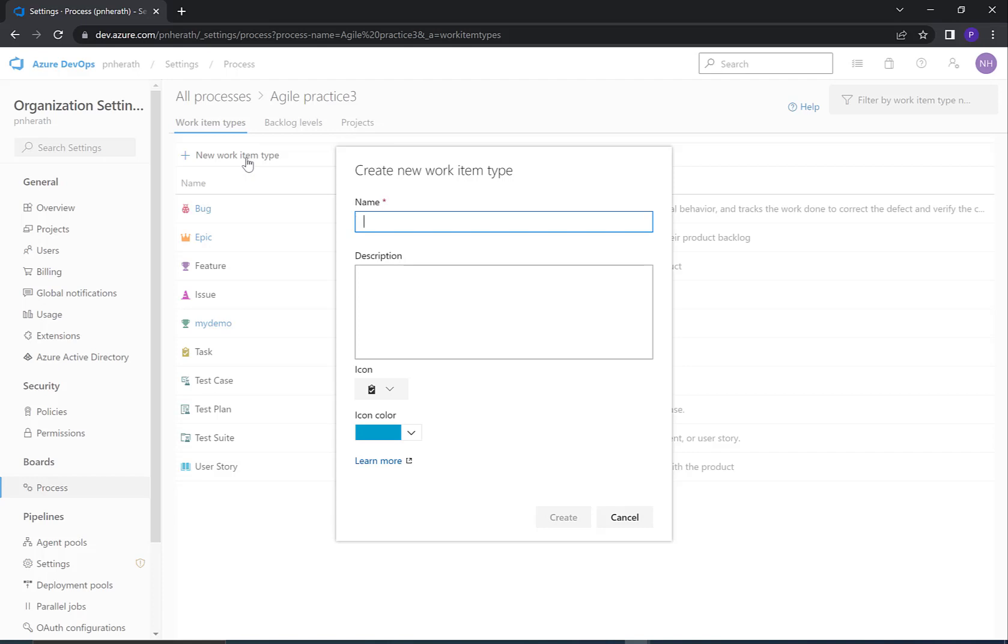Give a name for the work item type. I name it as Mini task. Add a description for the item type.